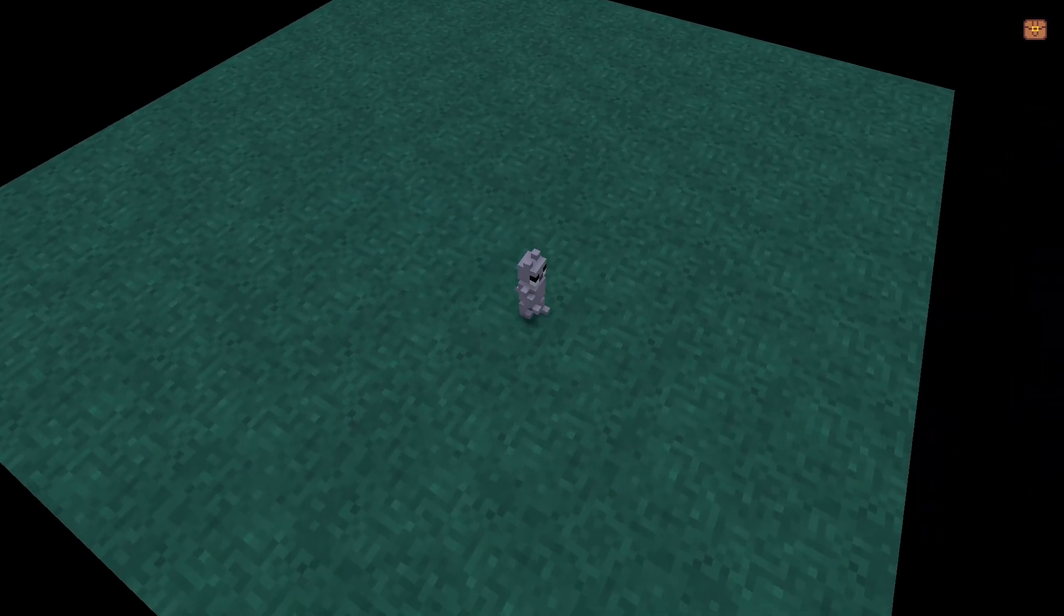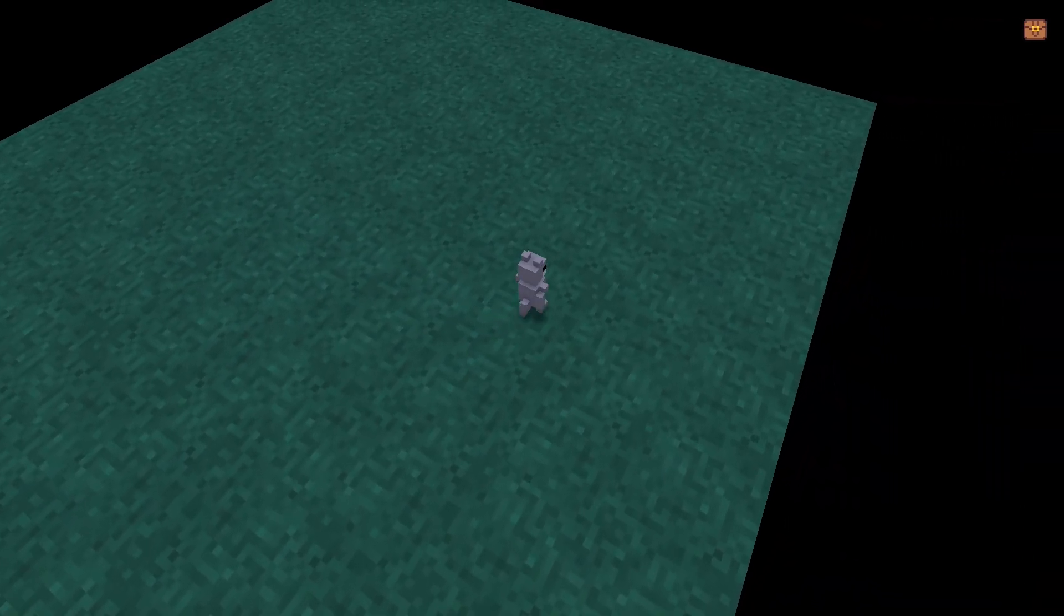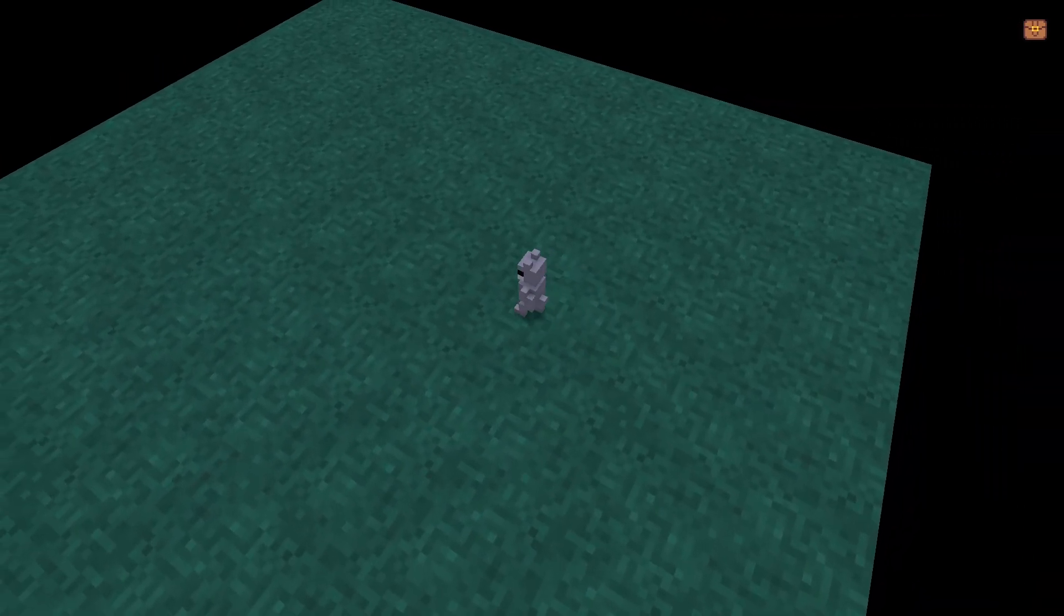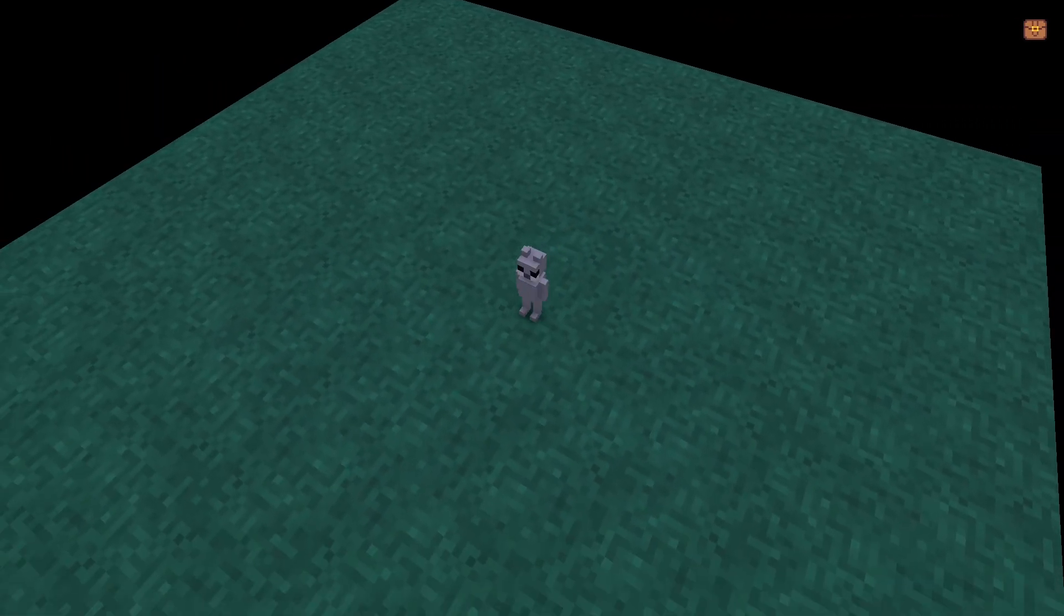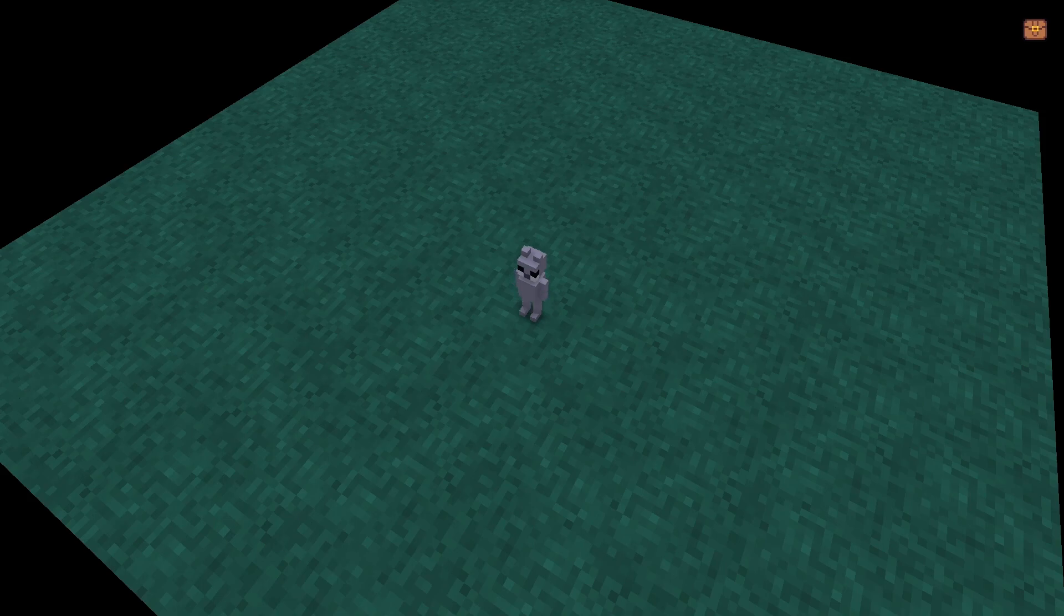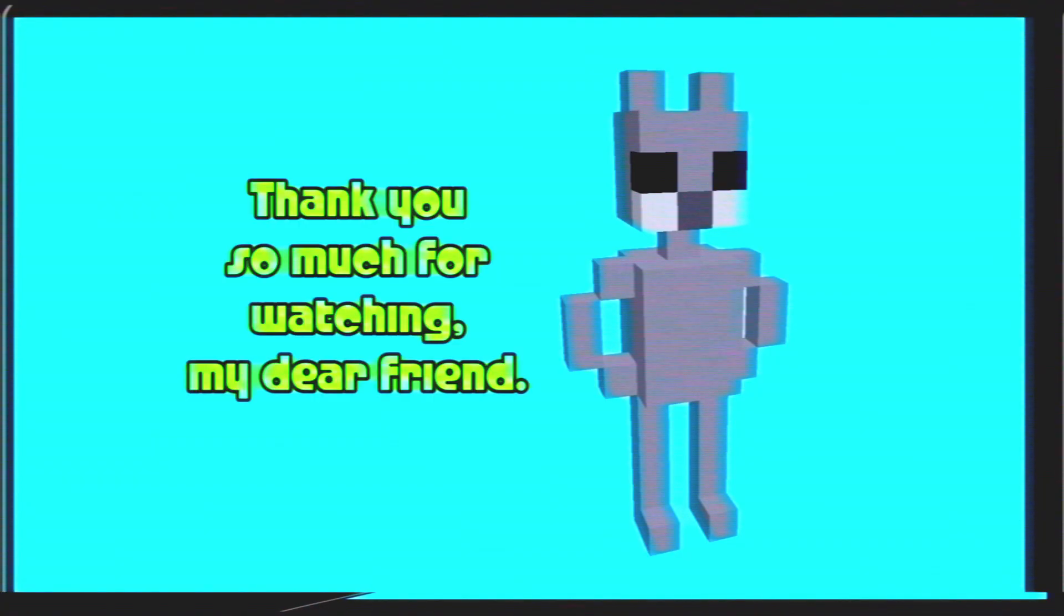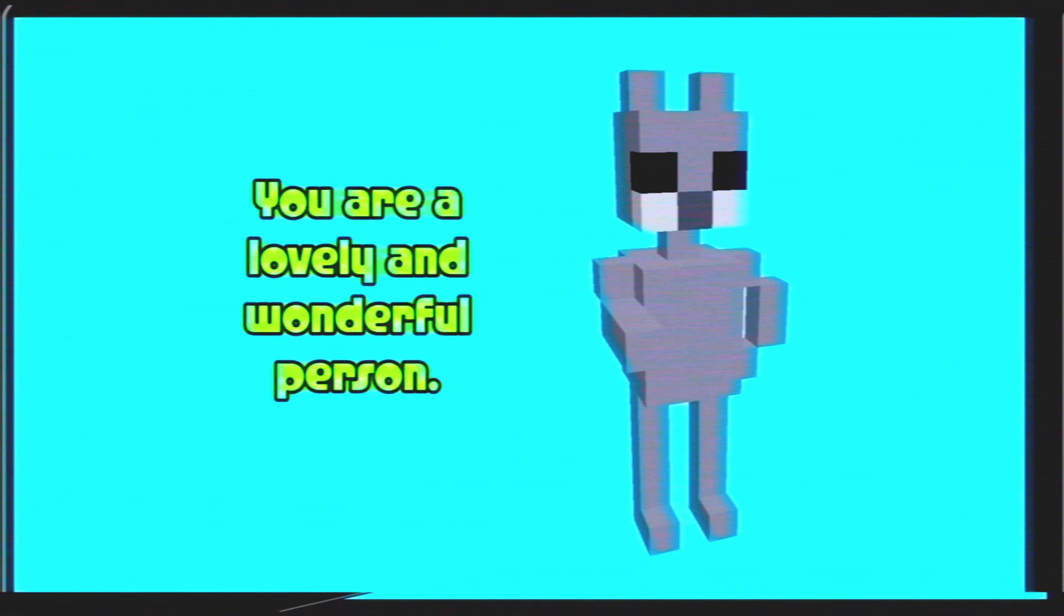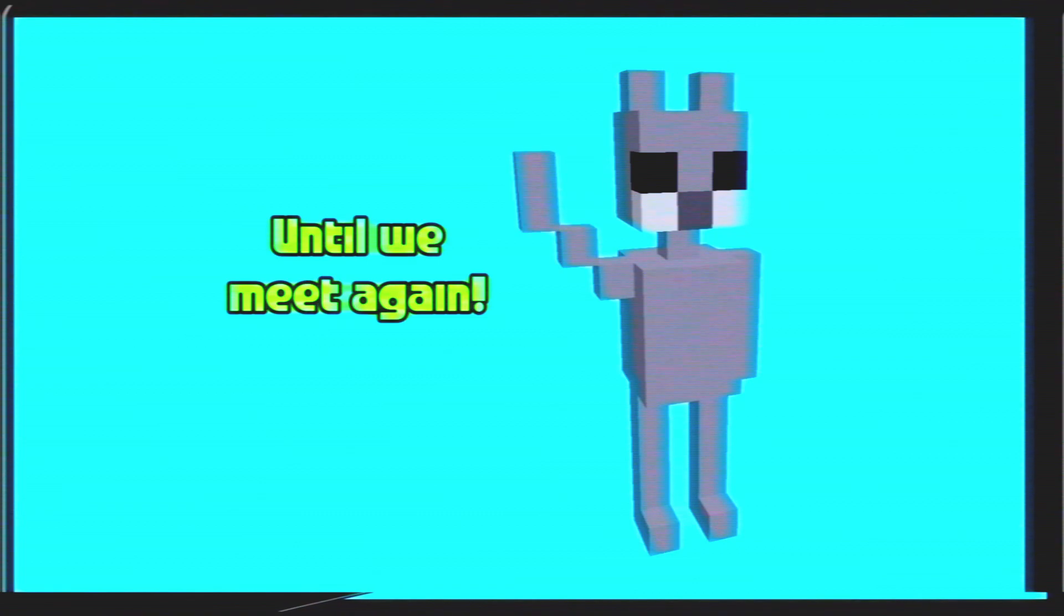Congratulations, you've created your first game with RPG in a box. But this is only the beginning, as there are still many more fun things to learn. Thank you so much for watching, my dear friend. You are a lovely and wonderful person. Until we meet again.